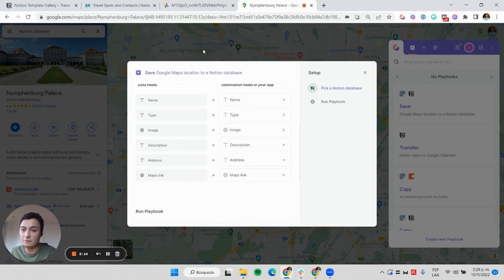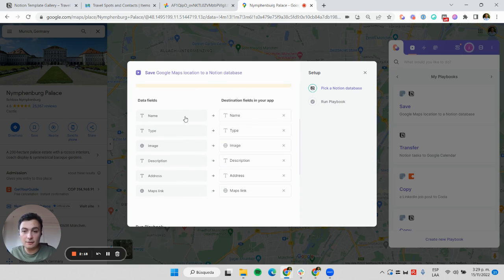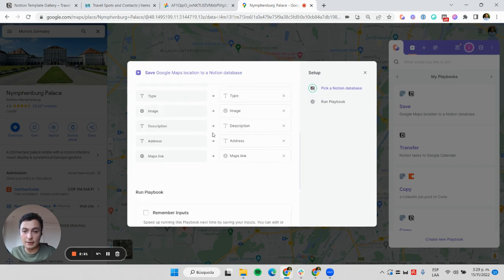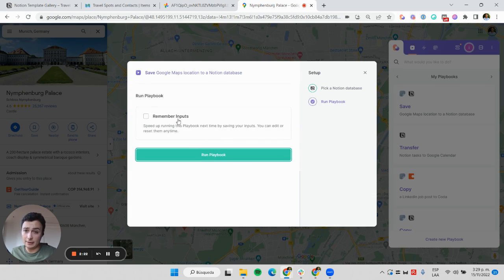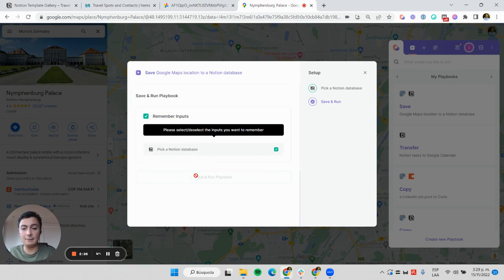I can check here: the name goes with name, and everything is alright. Now I can just remember my inputs so next time I don't have to do this again.